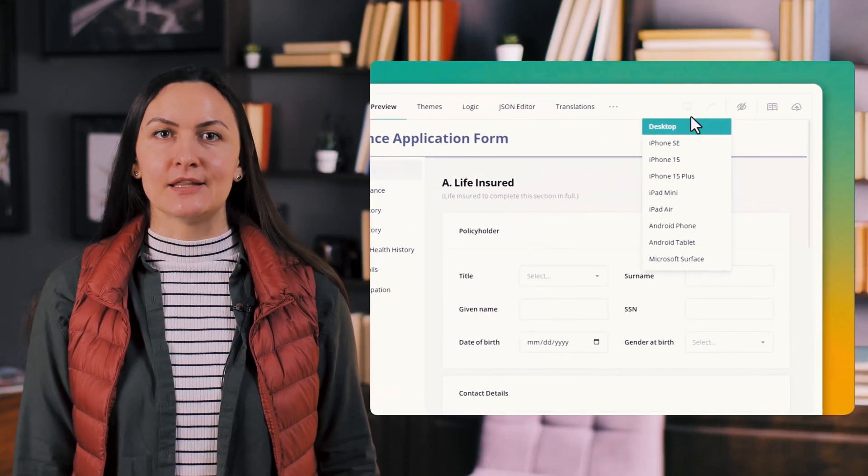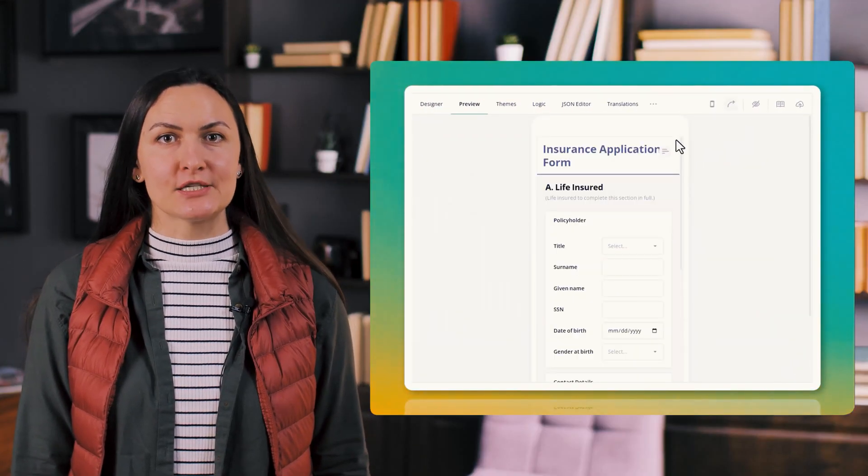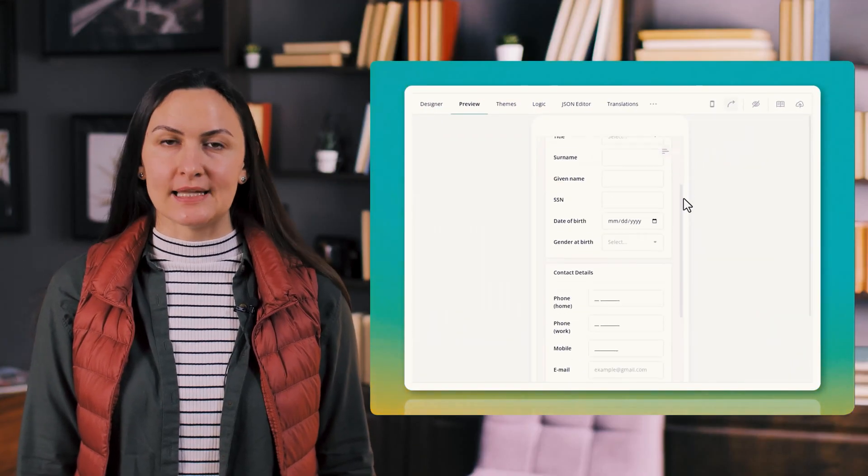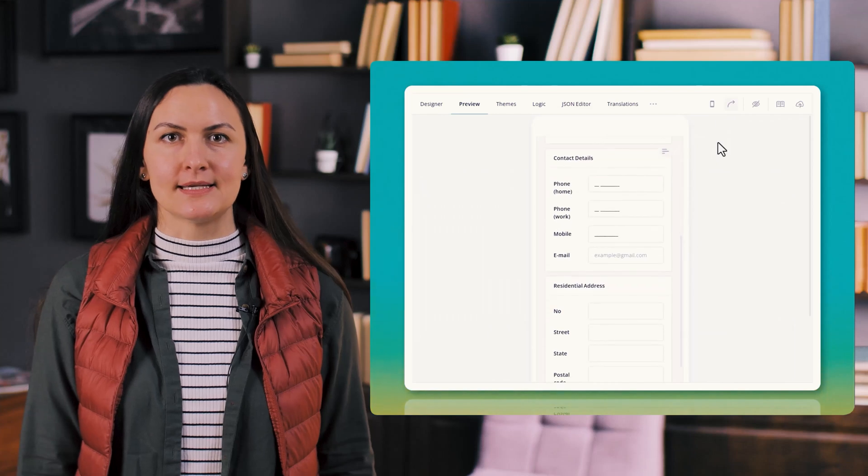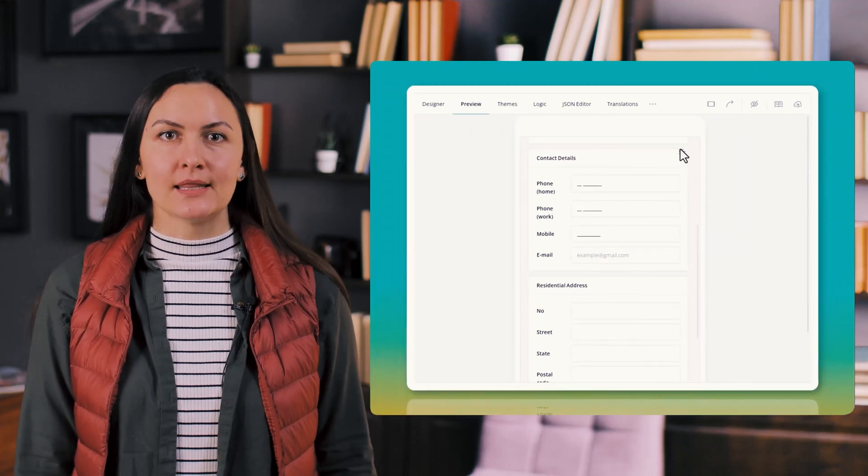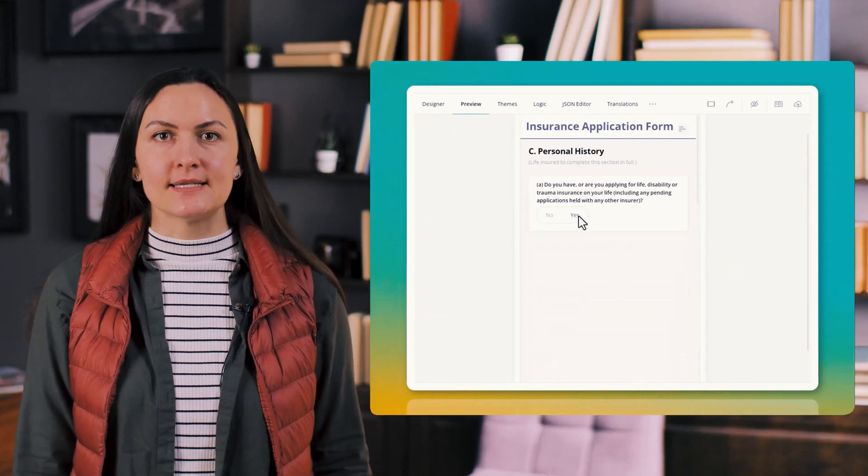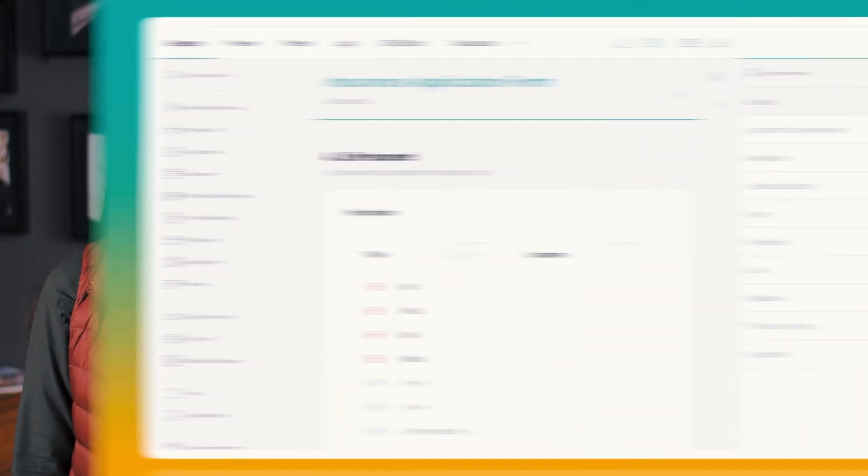We updated the device list in the preview tab to ensure you can test your forms on the latest devices plus a new property now lets you set your preferred device as the default.